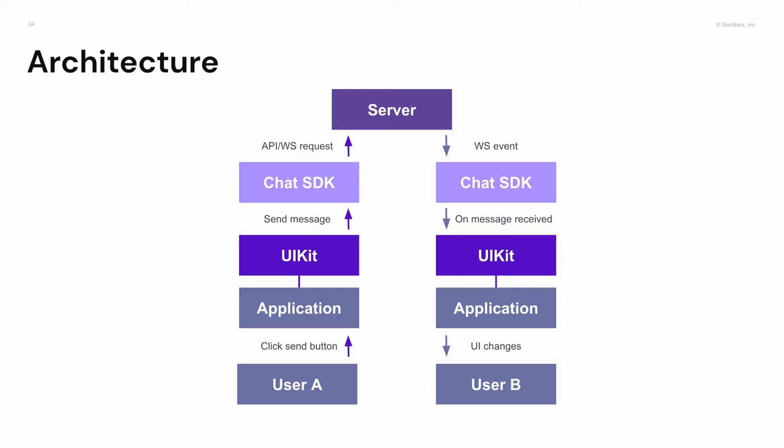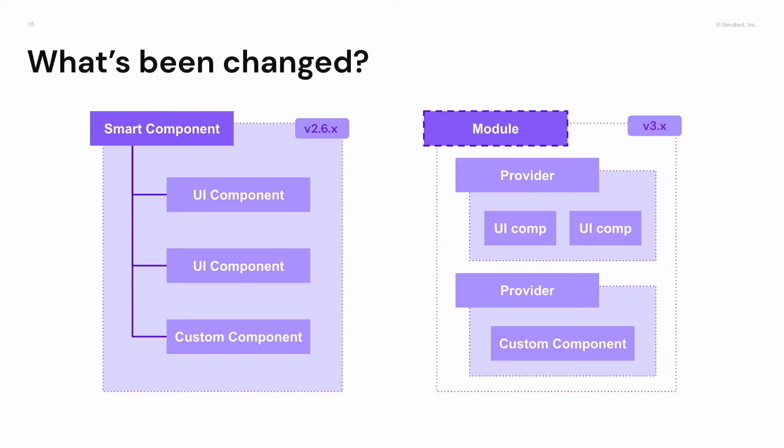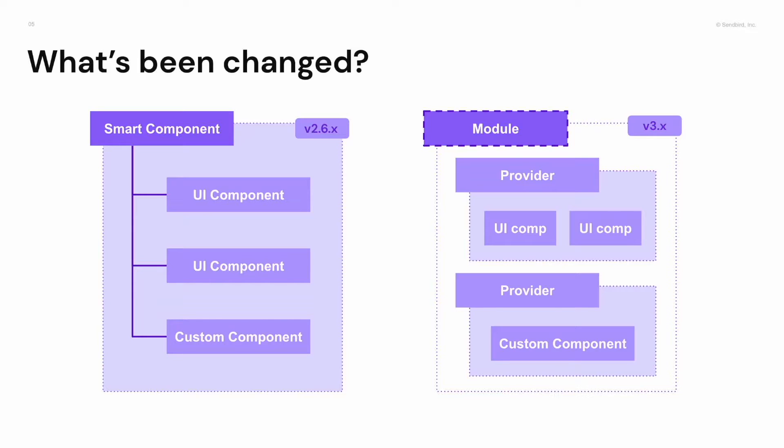I guess you already know about the previous version of React UIKit. So let's see what has been changed and added in version 3. Until now, we have provided smart components like channel list, channel, or channel settings. These smart components have internal logic to use chat SDK, and also they operate data related to each smart component.